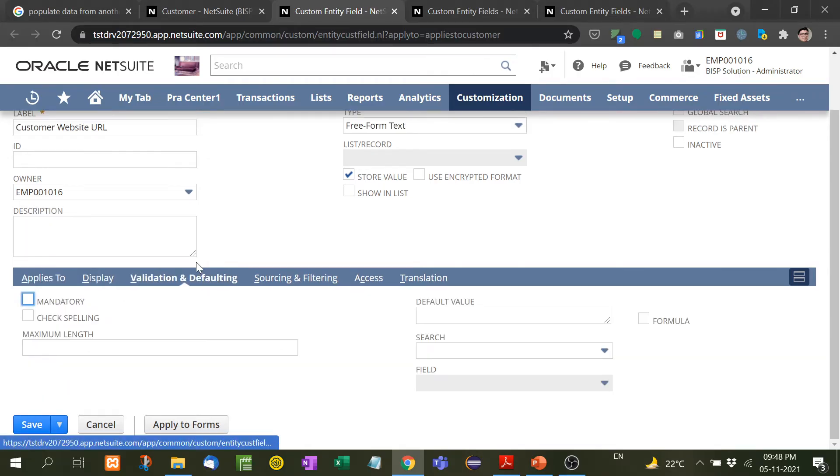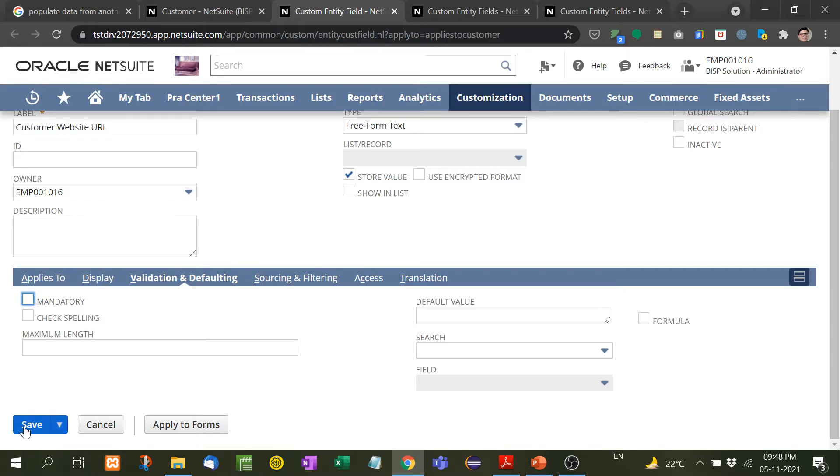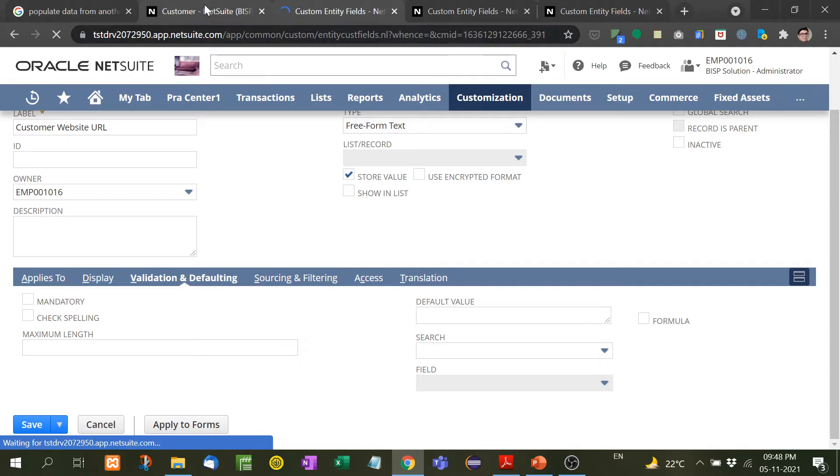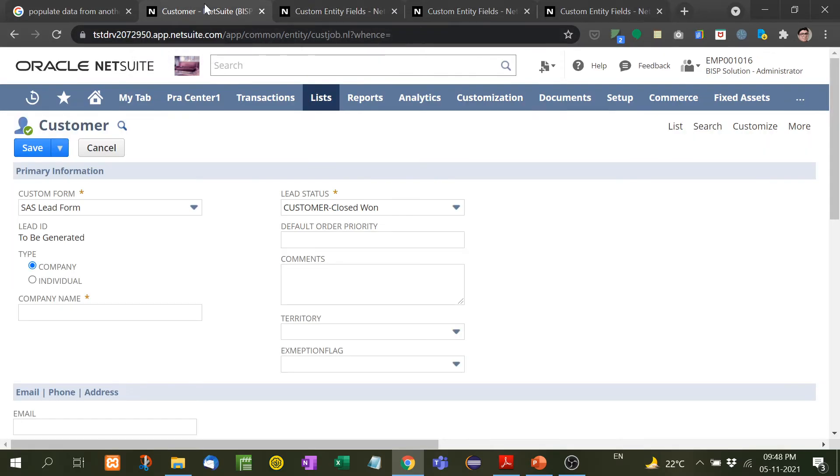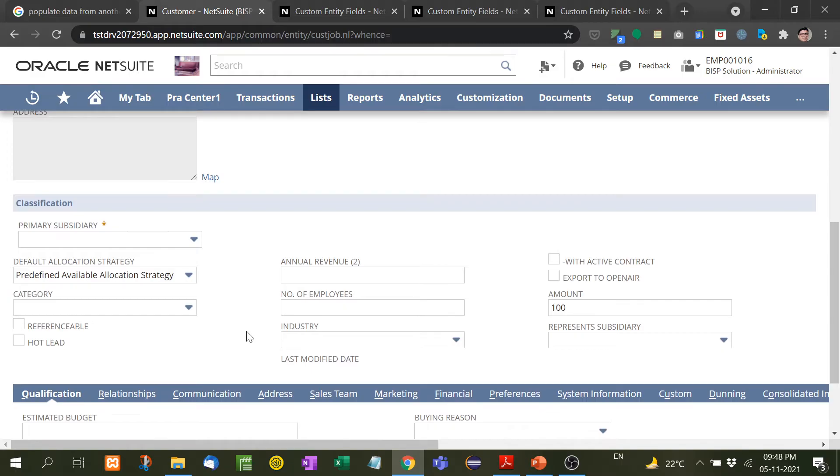And then if you want to make it mandatory, the option is here. I will not make it mandatory, just save it. Now see here, I will show you classification. Here you don't see any customer website URL. I will refresh it.